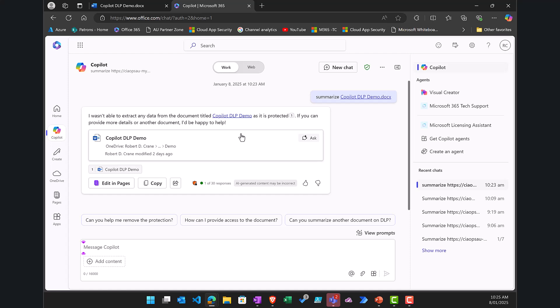but the label is going to indicate to the DLP policy that that document cannot be used inside Copilot to generate new information or to be used in any of the processes. That's really how simple it is.